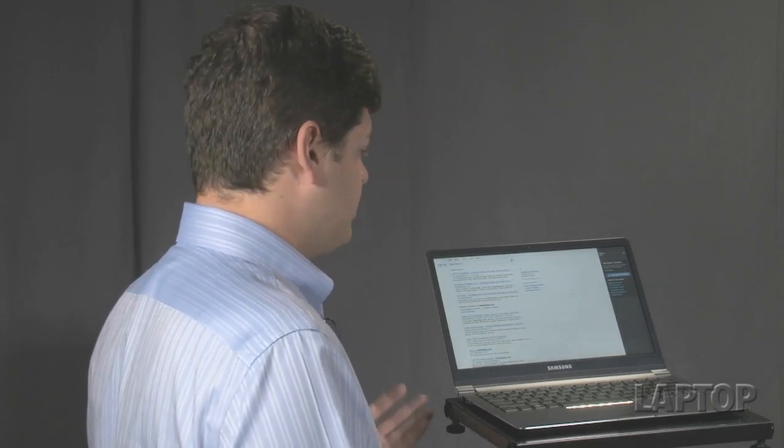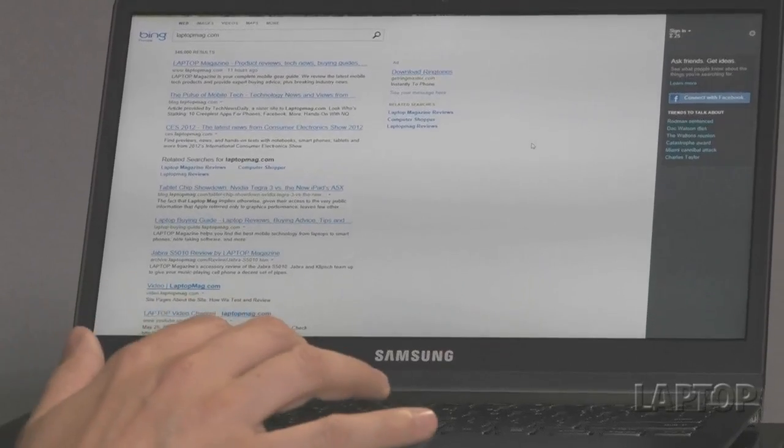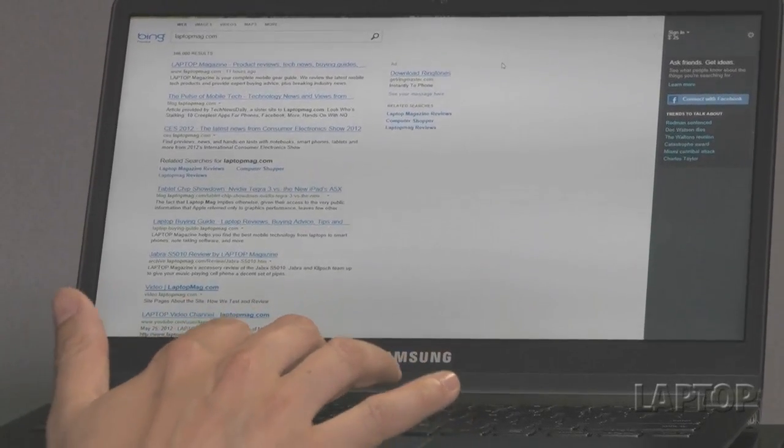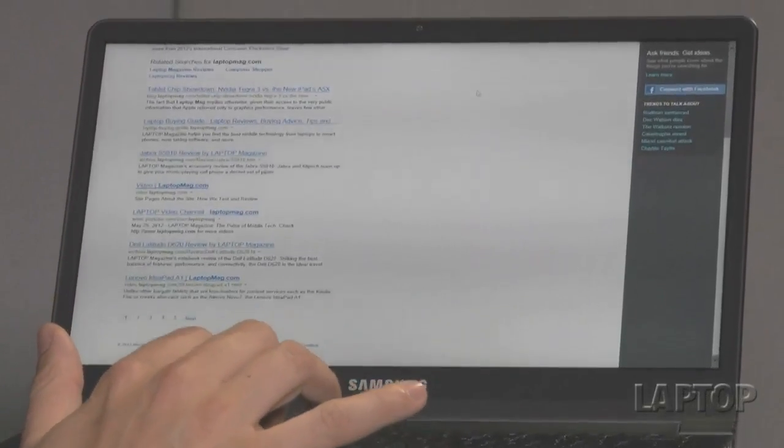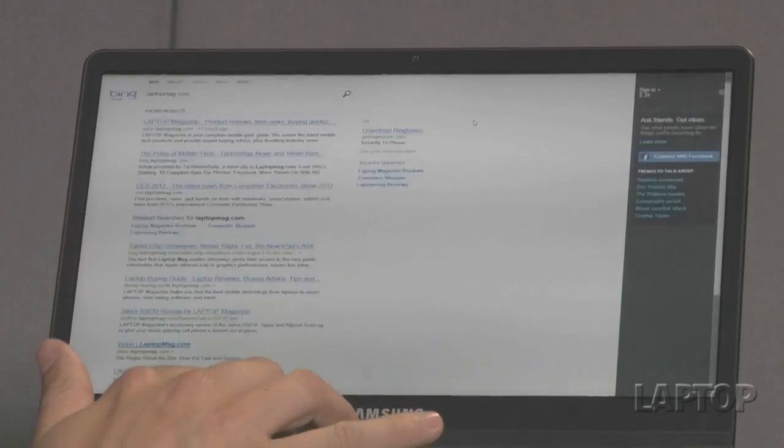Microsoft also added some new features to Internet Explorer. The first being support for Flash 11.3, and then there's another feature here called Flip Forward. So, for example, when you come to a results page such as this or something that has multiple pages,